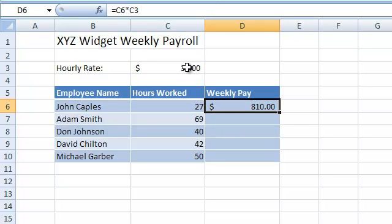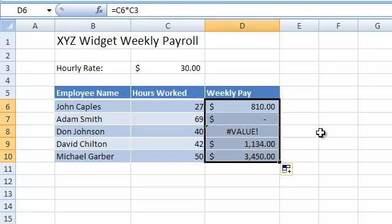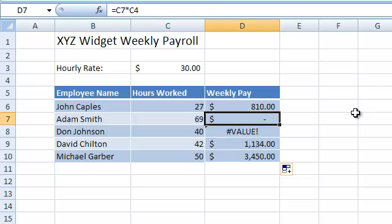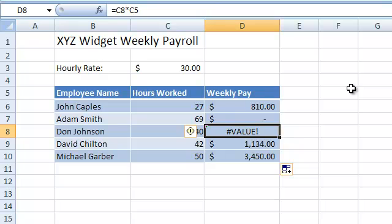But watch what happens when we use the fill handle to copy the formula. We get errors and wrong results. This is because Excel adjusted both the cell reference to C6, which is a good thing, and the cell reference to C3, which is not so good. So in row 7, instead of referring to cell C3, the formula now refers to cell C4. And in row 8, it refers to cell C5, and so on.